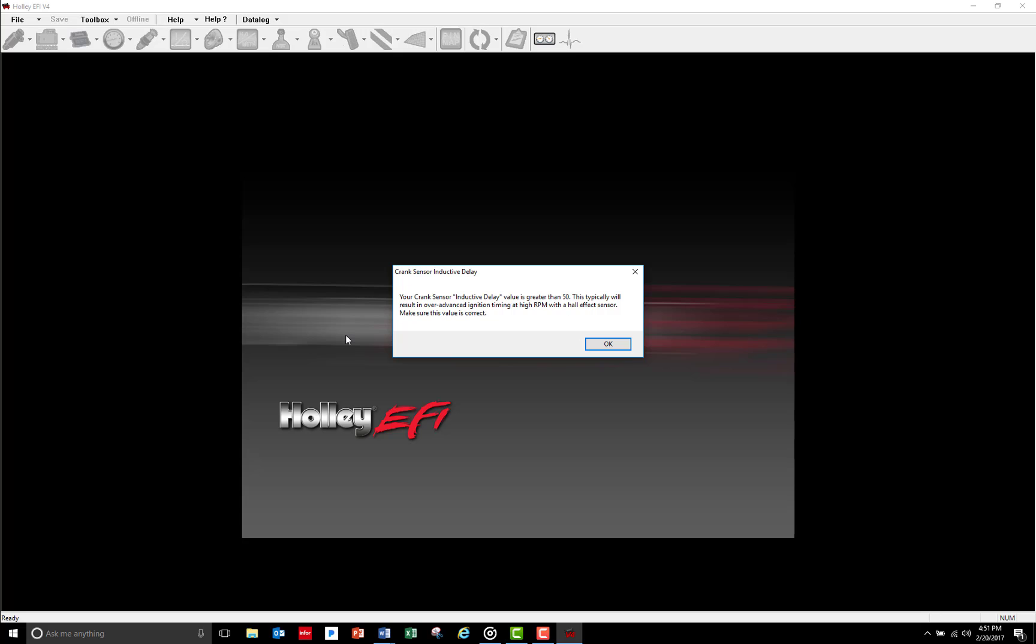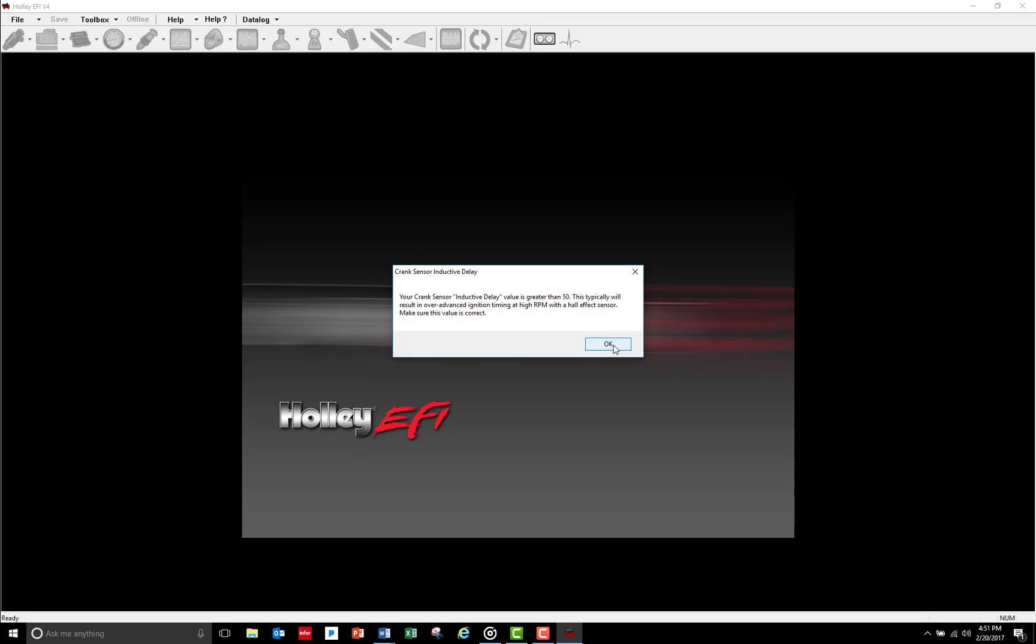You should always read and understand any information provided in the pop-up notifications. In this case, the crank sensor inductive delay warning pops up. This is going to pertain to certain types of ignition control. For now, I'm just going to go ahead and close this one out.